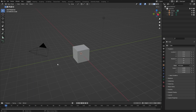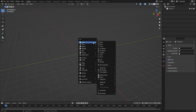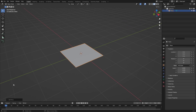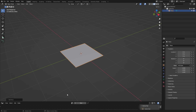Let's get started. I'm going to delete the default scene by pressing A and then X and then deleting everything. Then I can add in a plane by pressing Shift+A and then a plane. I can zoom in to this and then change this editor type to the geometry nodes editor.